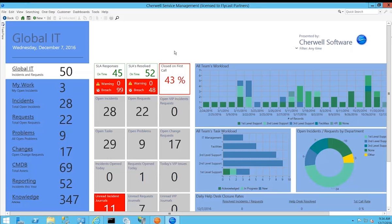ShareWell dashboards provide a wealth of information for both management, executives, as well as individual IT staff users. After working with numerous products over my 20 plus year career, the ShareWell dashboards are probably one of the most valuable and configurable components within the ShareWell service management solution.